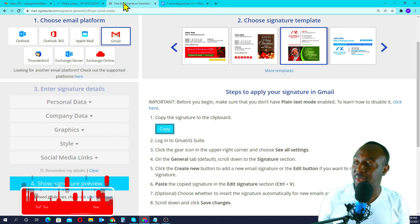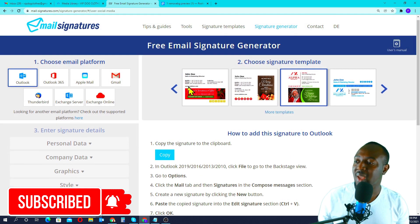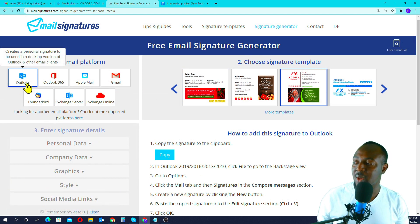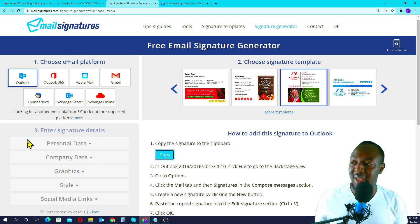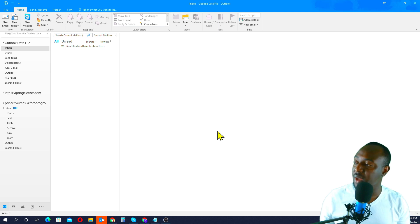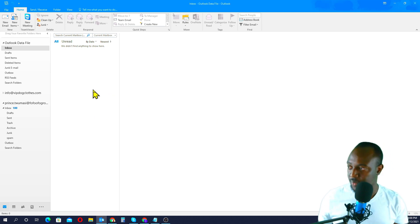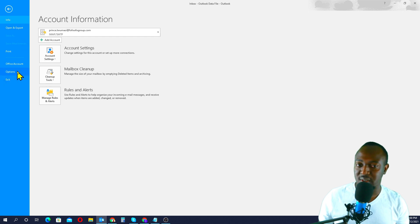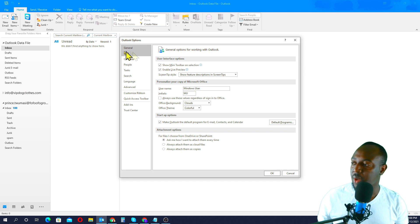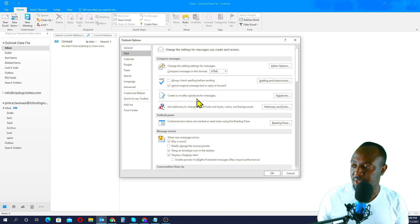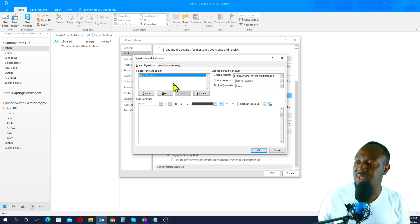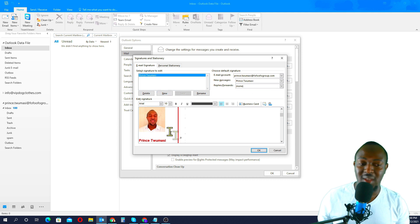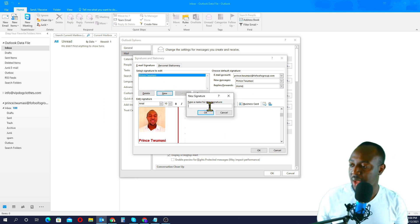Now let's do it for Outlook. We repeat the same process — go back to the Mail Signatures tool. Since we've already entered all our details, just click on Outlook and click Copy. We don't need to re-enter our details again. Then open your Outlook email. Go to the File tab at the top, click on Options, then click on the Mail tab, and look for Signatures. Click on 'Create or modify signatures for messages' — click Signatures.